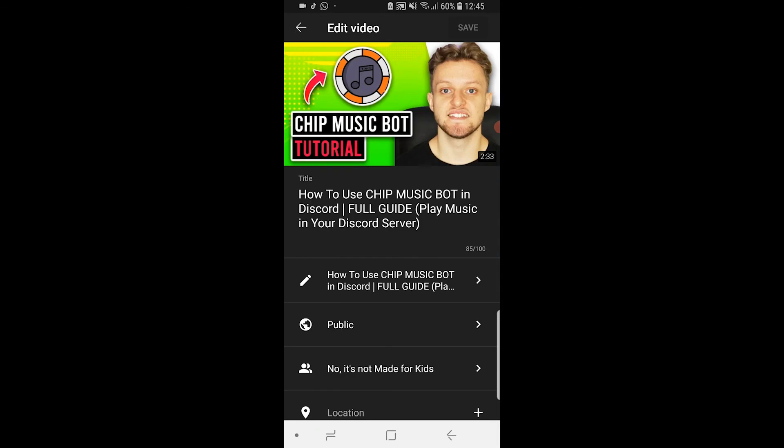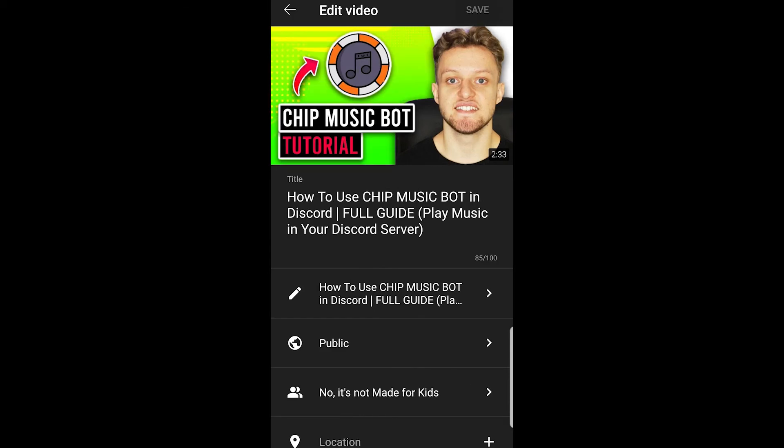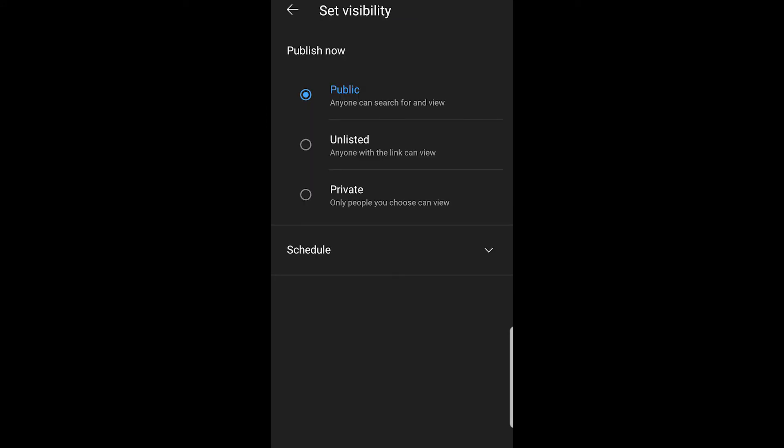To change it, all you need to do is click on where it would say private. Of course, mine says public right now. Then it gives you the option to switch it from private to public. Go ahead and do that, and then your video will now be public. And that's how easy it is.